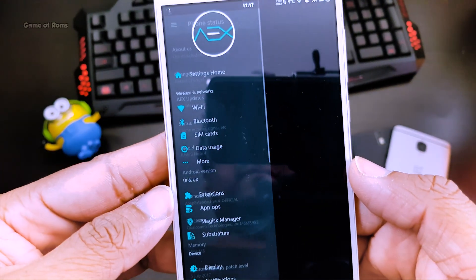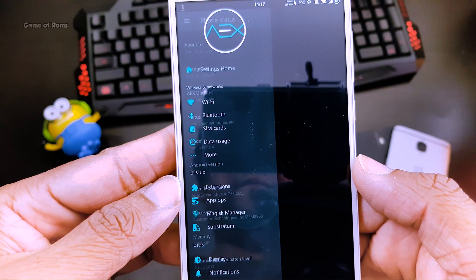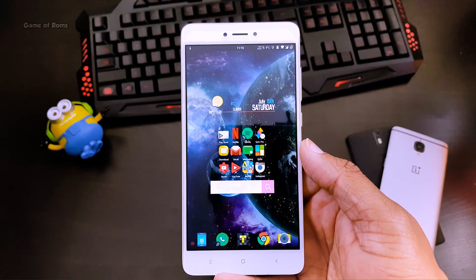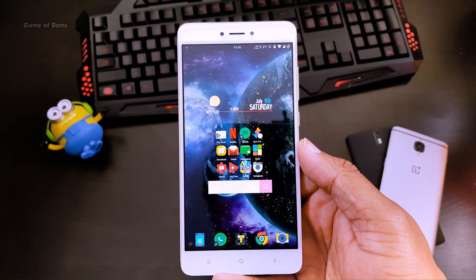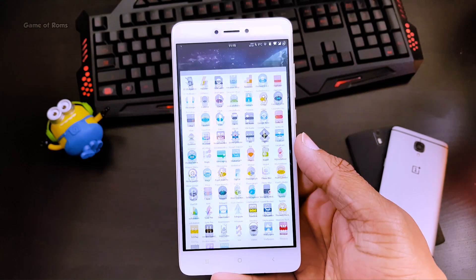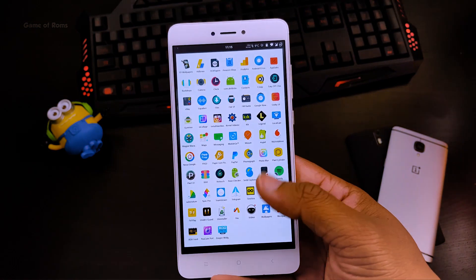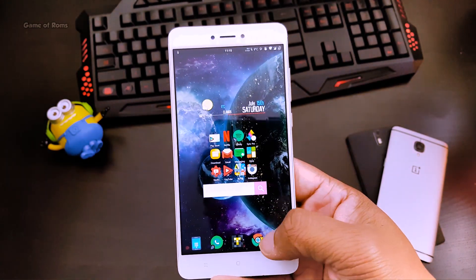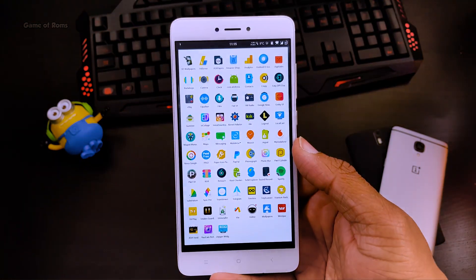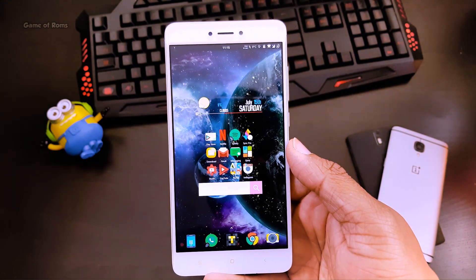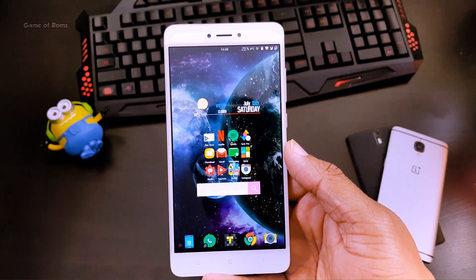The launcher of my choice is Nova Launcher Prime — an outstanding launcher I have been using for the last two or three years. If you love customization then you should definitely try this launcher.